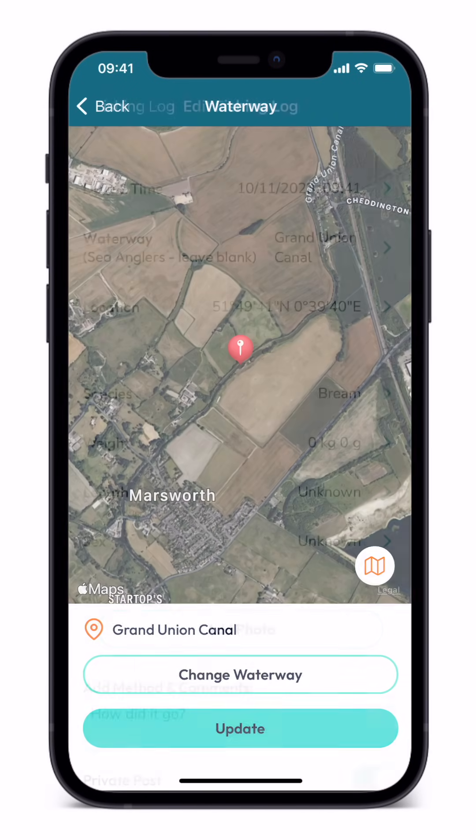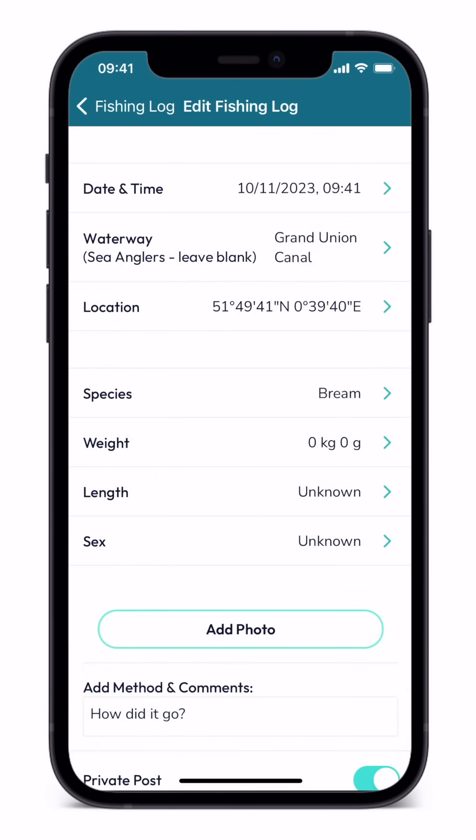If your waterway is missing, please leave this field temporarily blank and let us know so that we can update the app.